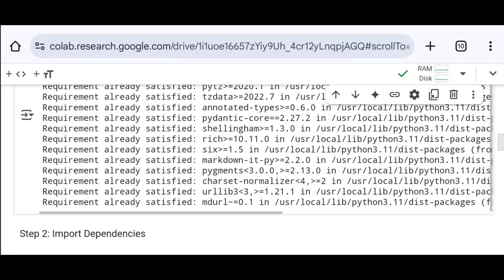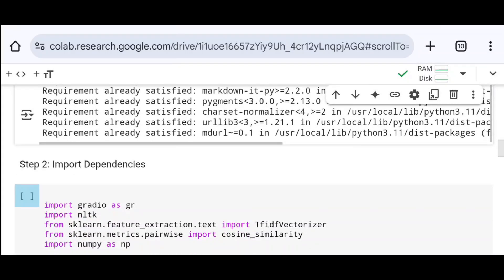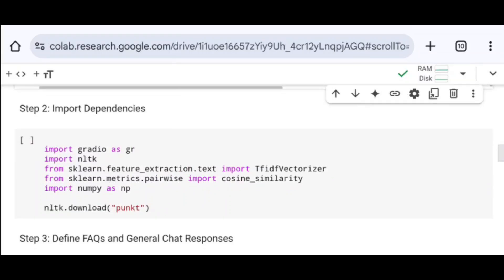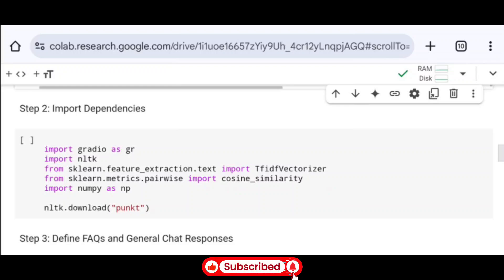Now I import all the necessary libraries required to build this project. I import Gradio as GR — it is a Python library used for creating user-friendly web interfaces for machine learning models. It allows users to interact with models through input fields, buttons, and sliders. Next is NLTK, which stands for Natural Language Toolkit, a powerful Python library for working with human language data or text.